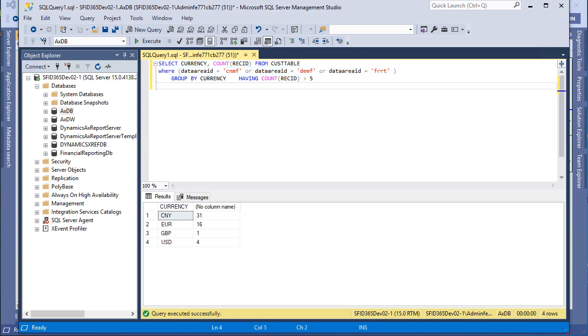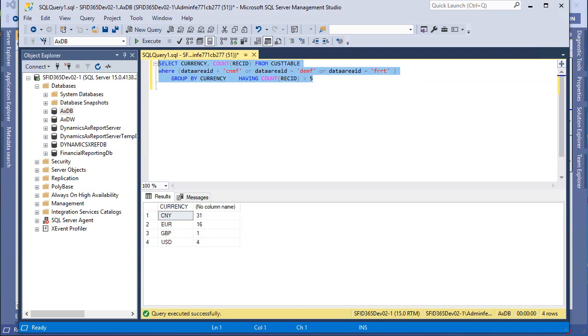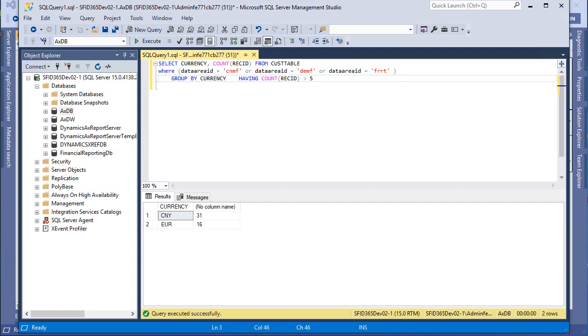So if I want to filter this counted amount I can write HAVING COUNT, for example, greater than 5. And if I execute like this I see only these two records. Of course I can change like this and if I execute I see these ones.